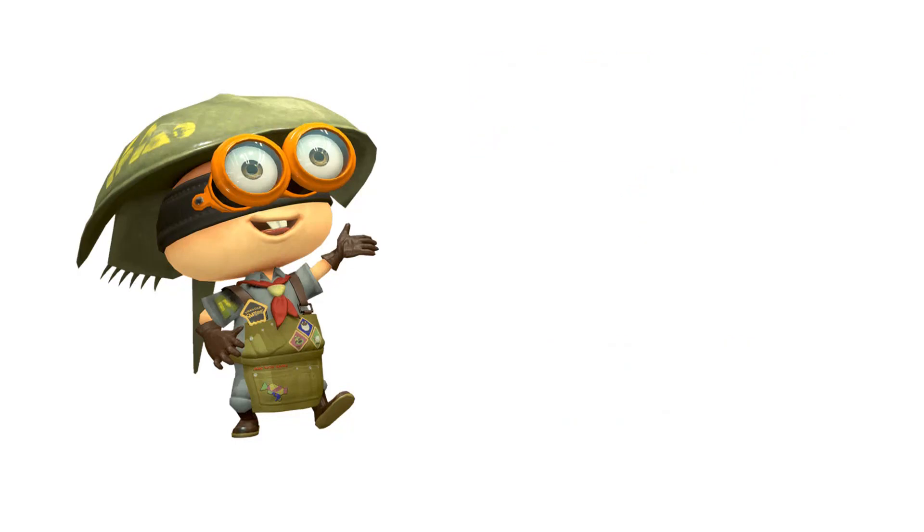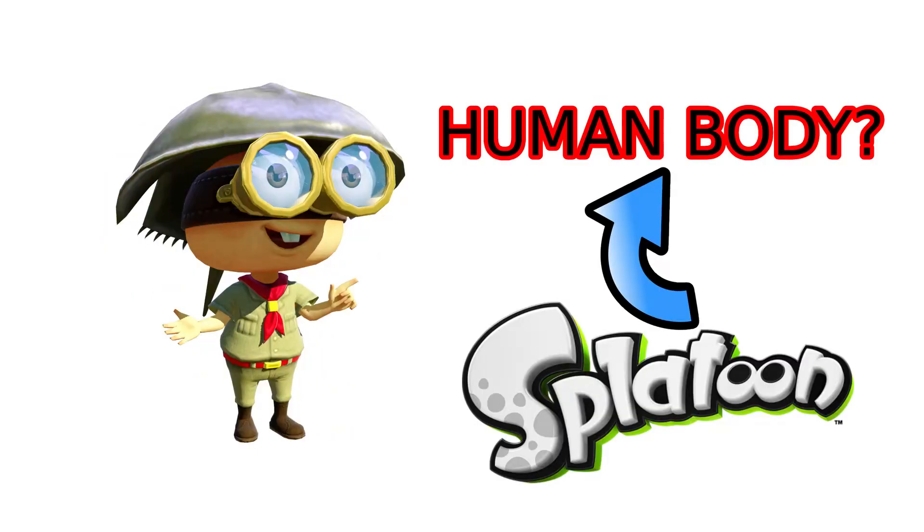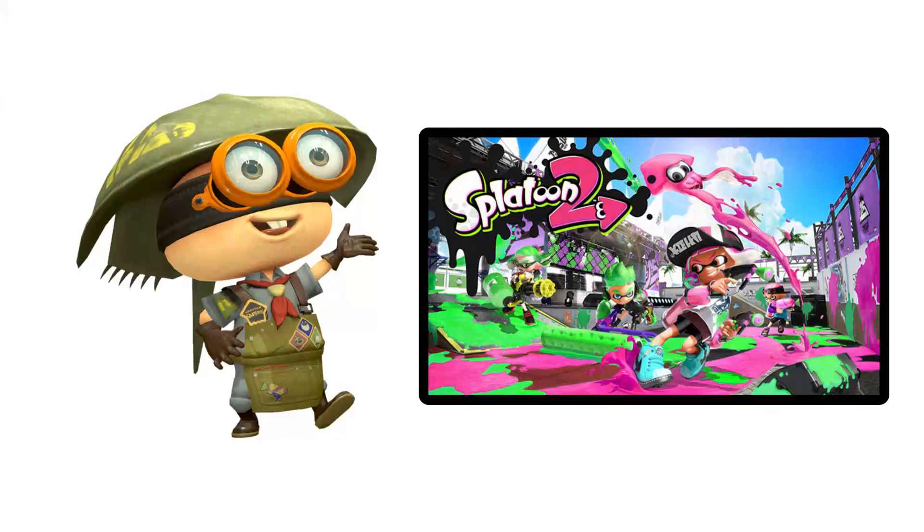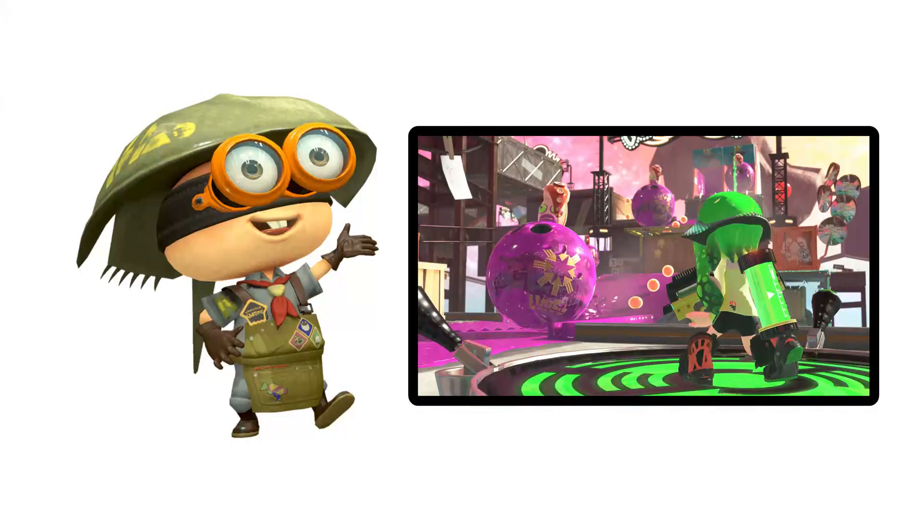You may ask now, how well does Splatoon affect the human body? Well, it makes the human body feel excited and competitive because of the non-stop action and it always brings something new that you can enjoy. Every match of 4v4 that you play is always different. Same with the levels of the story mode in Splatoon.